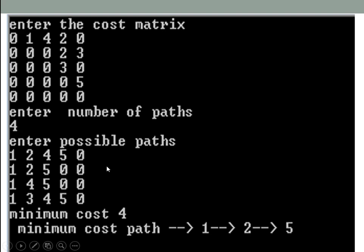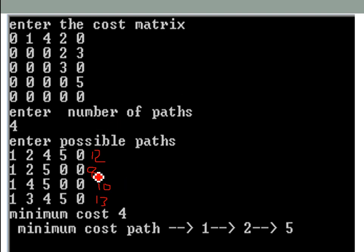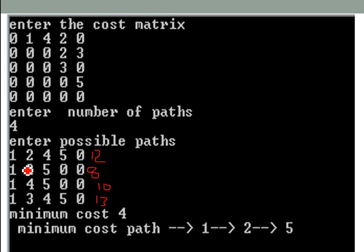Comparing all path values: path one cost is 12, path two cost is 8, path three is 10, and path four is 13. The minimum cost is 4, found from path 1→2→5. So the minimum cost path matrix goes from node 1 to node 2 and node 2 to node 5. That concludes the first part of the explanation.